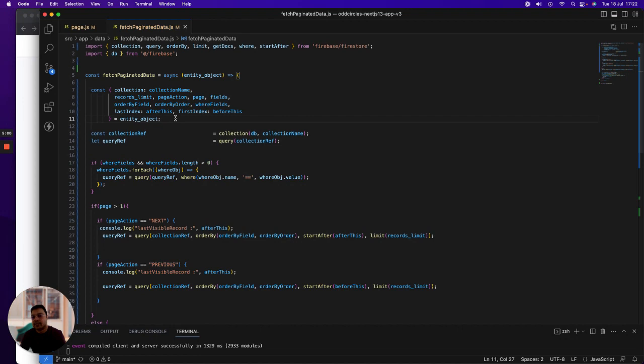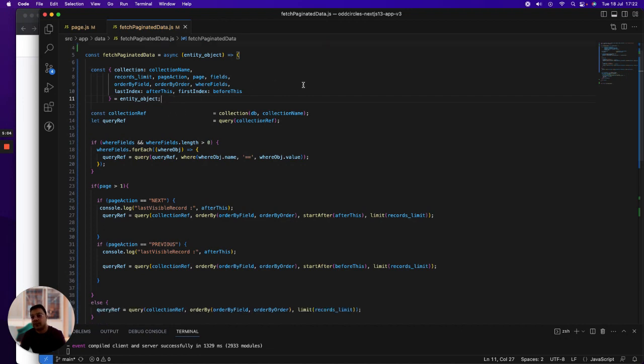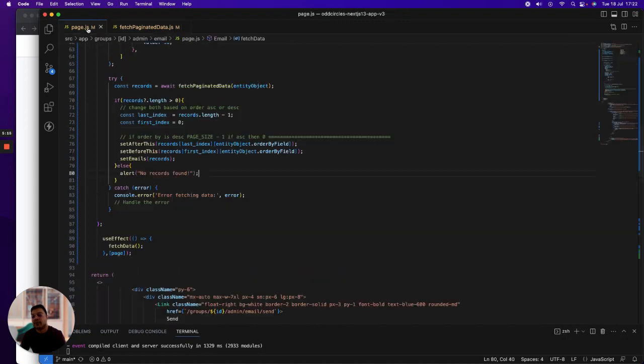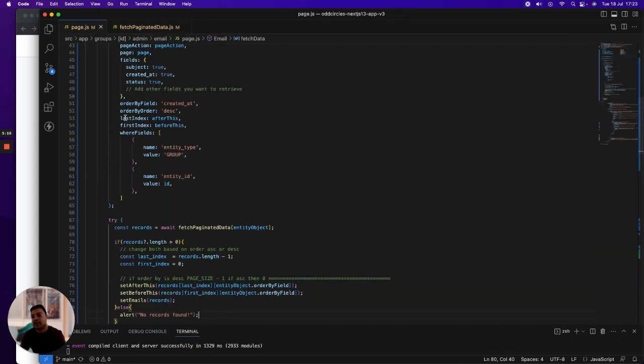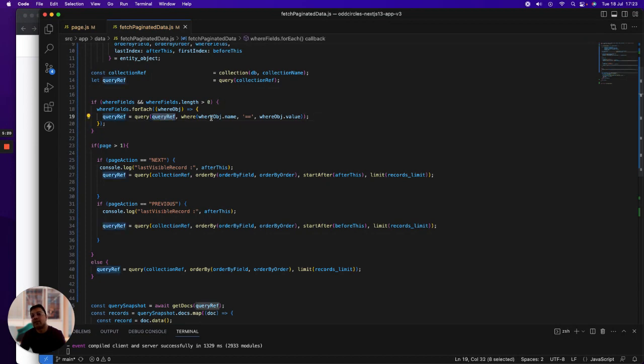Let's have a look at fetch paginated data. It's a very simple function where I am requesting all the object values here and I'm assigning it to the relevant fields. Then I am looking at the collection, whichever collection I want to fetch the records. Then I iterate through the where fields where I've defined the field names.